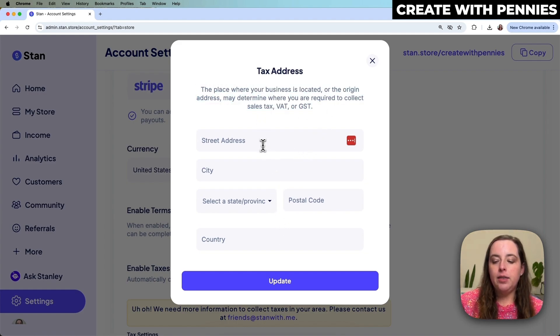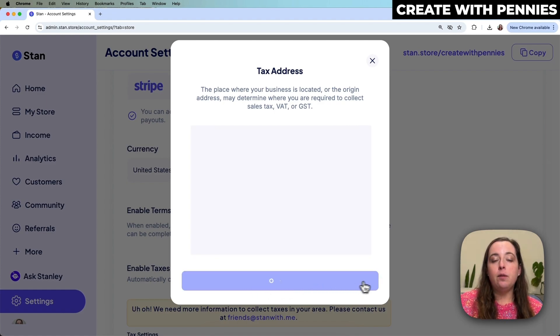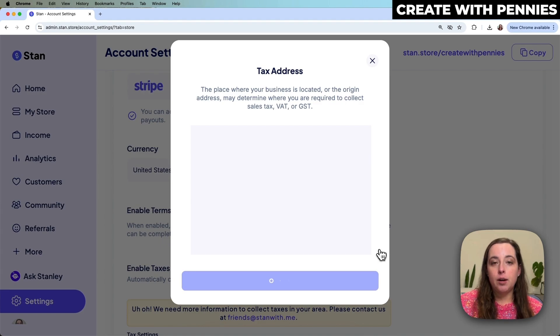You enter your address and then click Update. That will add the information to Stan so that they can automatically do these calculations for you.